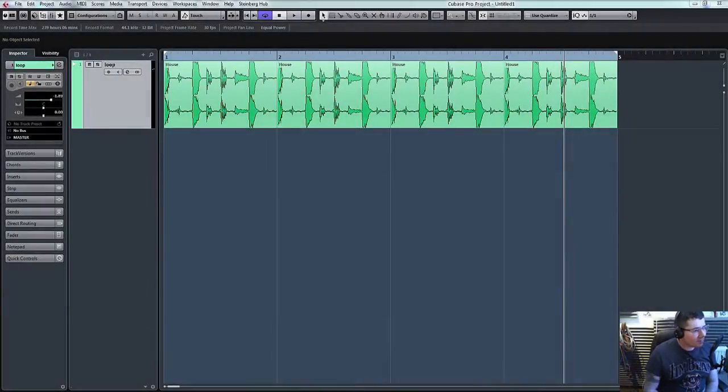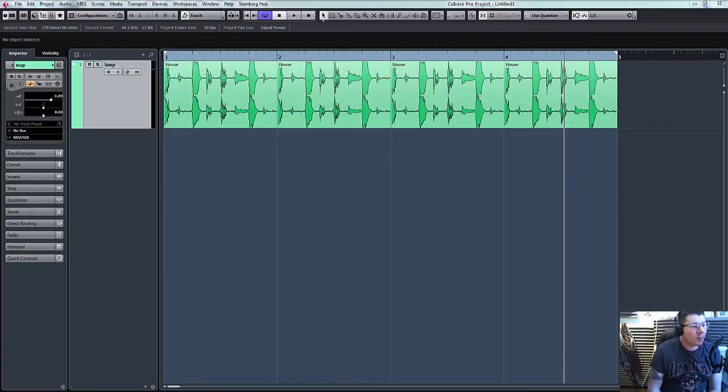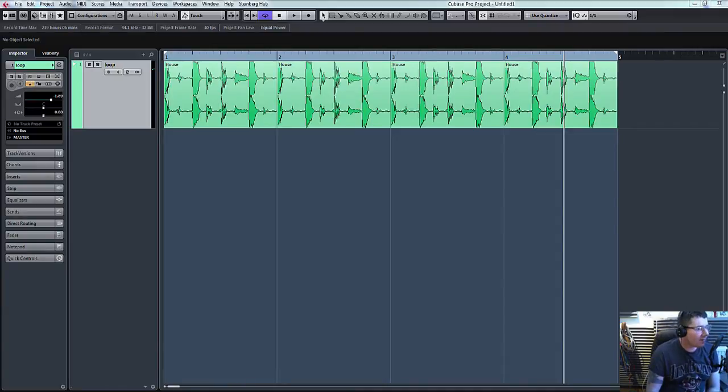Hello, welcome back to ADSR Pro with me Mike Smith. What we're going to do now is a continuation from our previous tutorial with regards to routing audio to external devices like compressors and effects units.